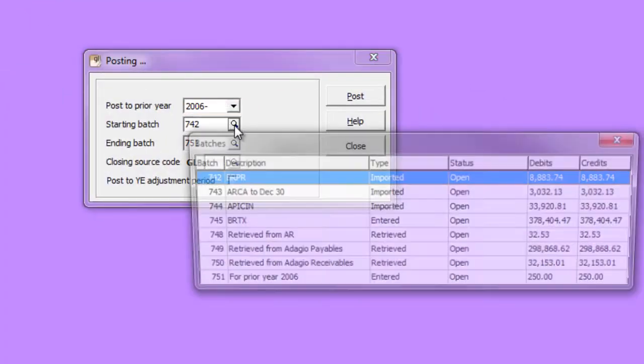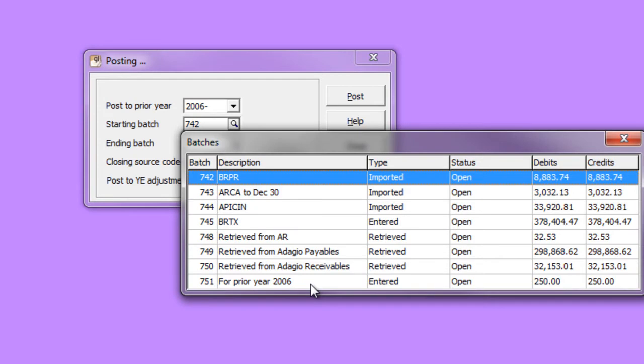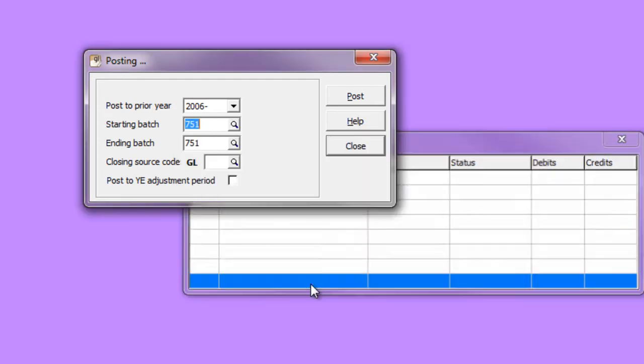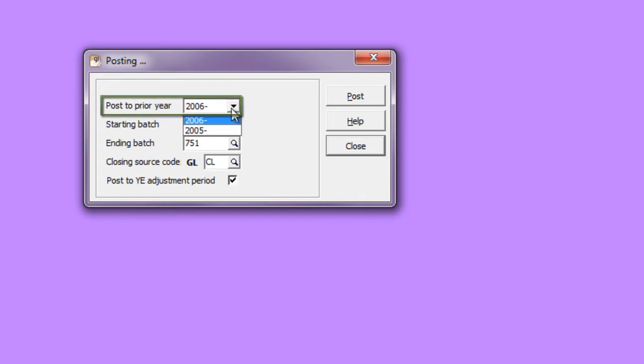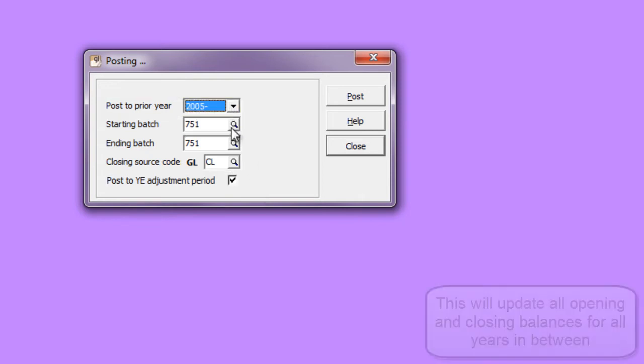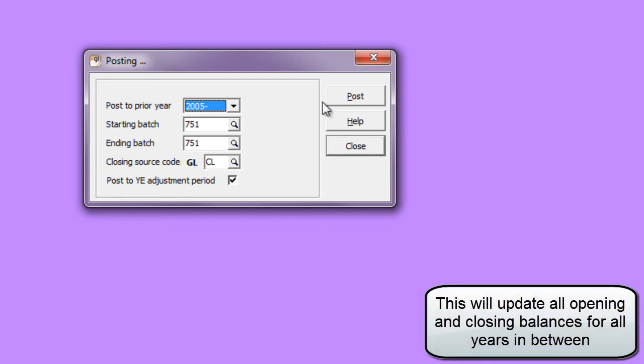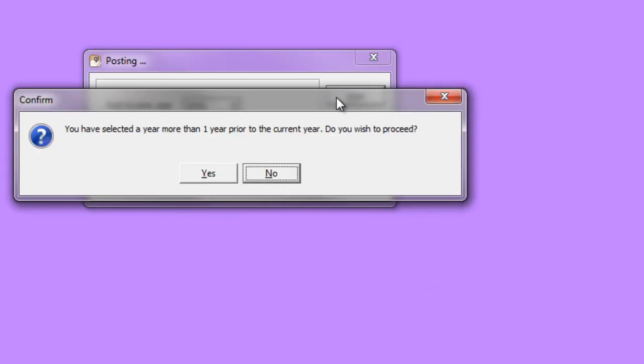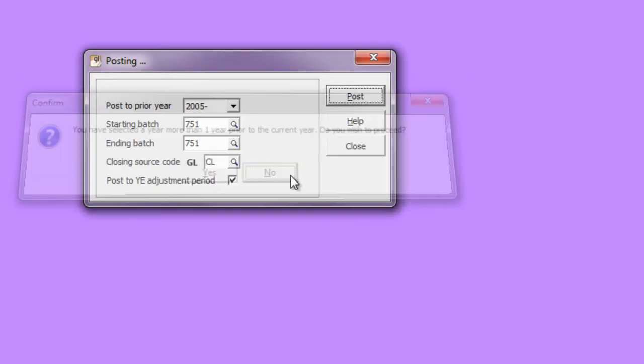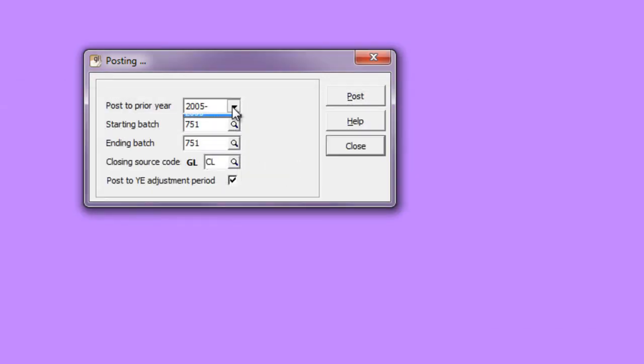Select the batches as you normally would for posting to Prior Year. If you wish to post to a fiscal year earlier than the immediate Prior Year, this is also allowed. When you click the Post button, you will be given a message indicating if this is in fact what you wish to do.